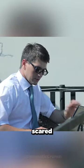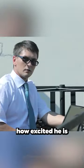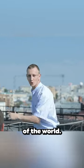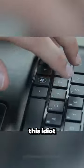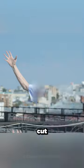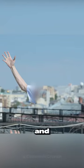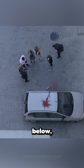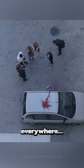The man gets scared of how excited he is and then cuts him out of the world. But this idiot can't even cut him properly, and his whole arm drops down below, leaving blood everywhere.